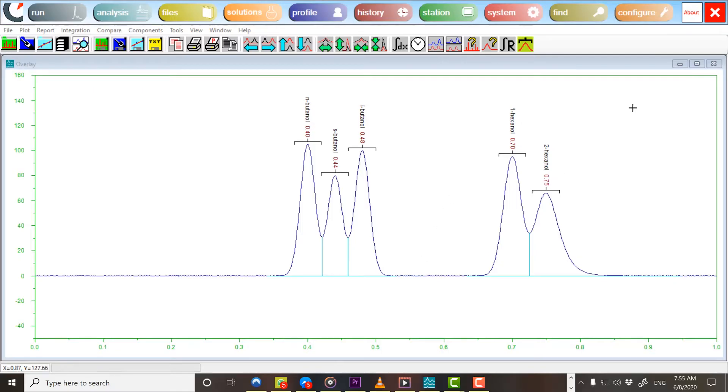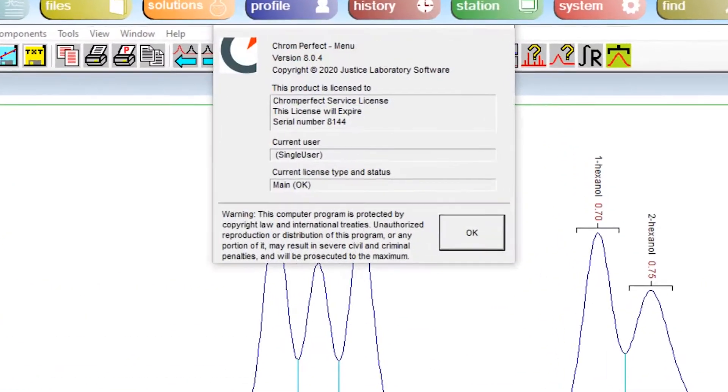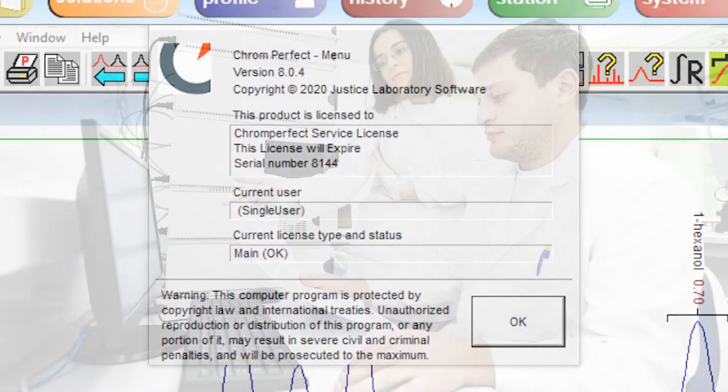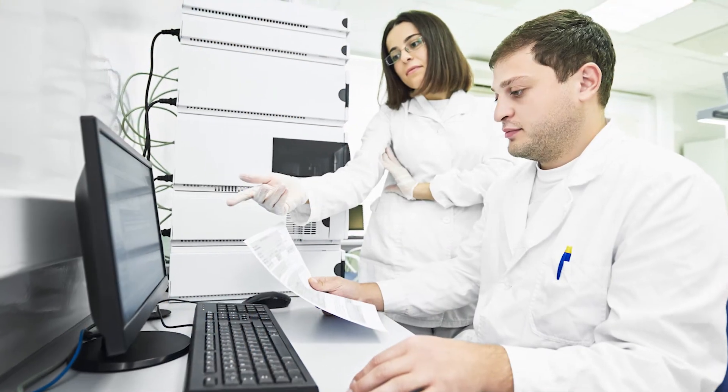This video has been produced using ChromePerfect version 8.0.4. Some features may not be supported in earlier versions, and the processes described may be different in future versions of ChromePerfect.